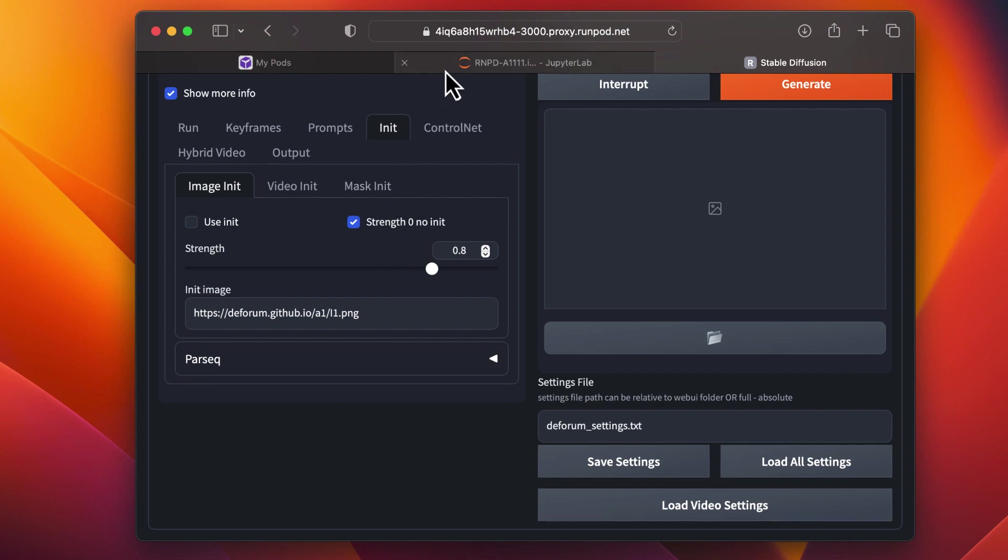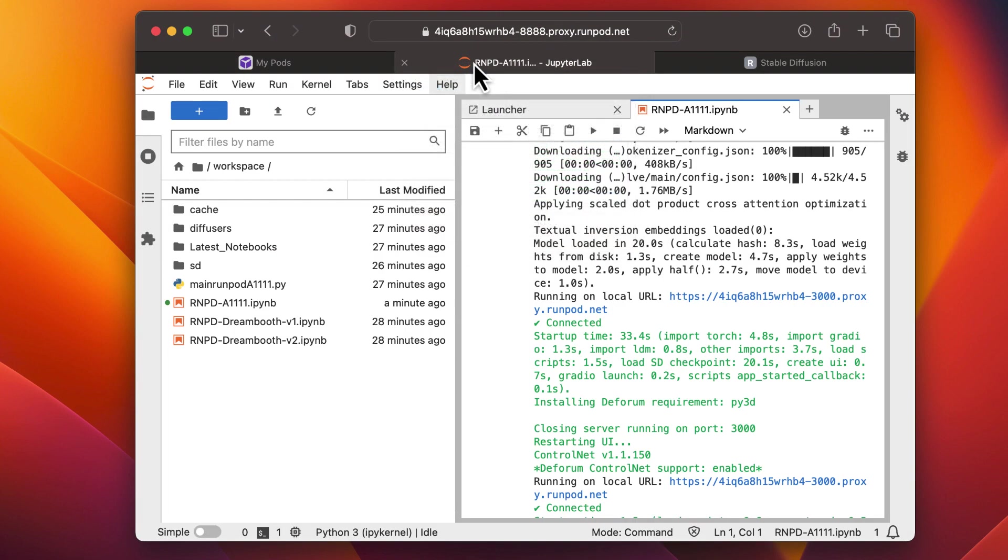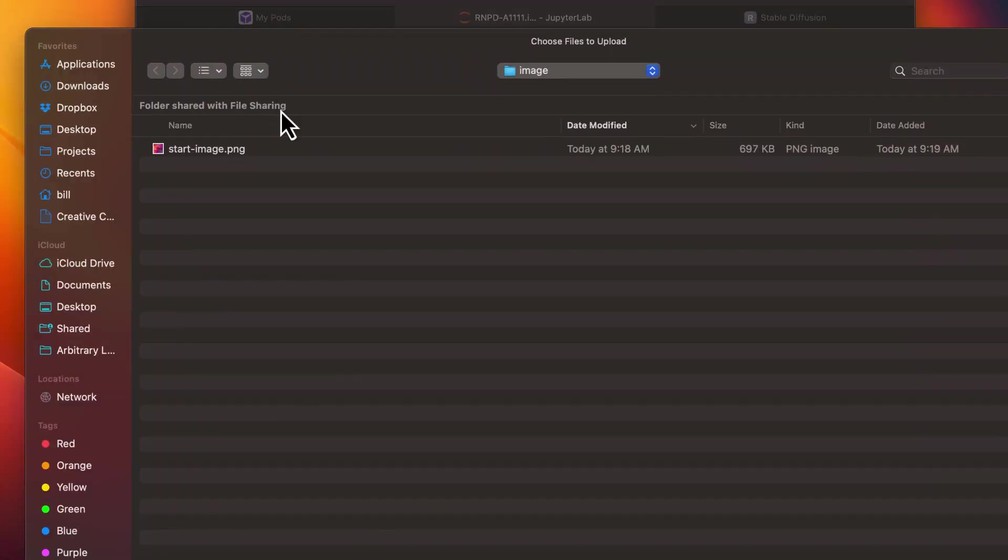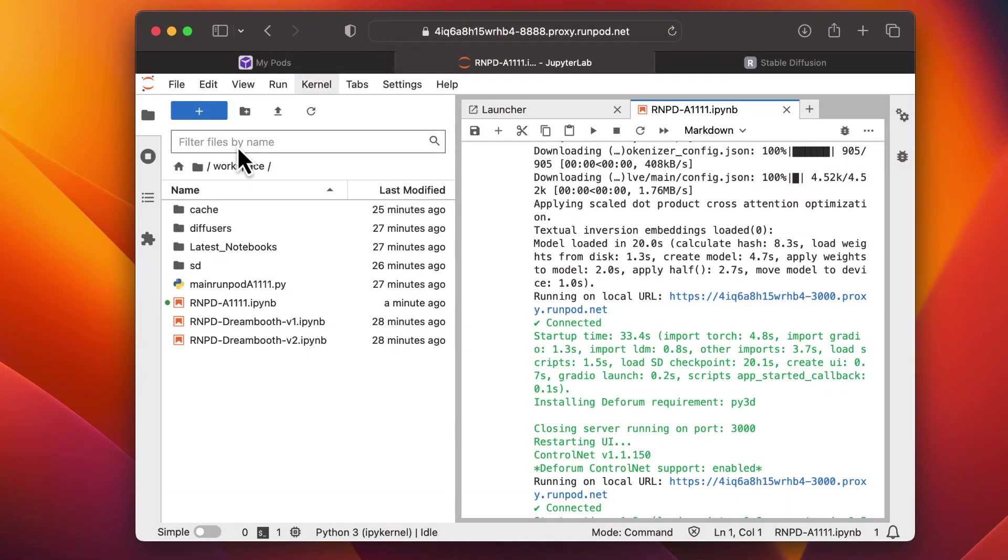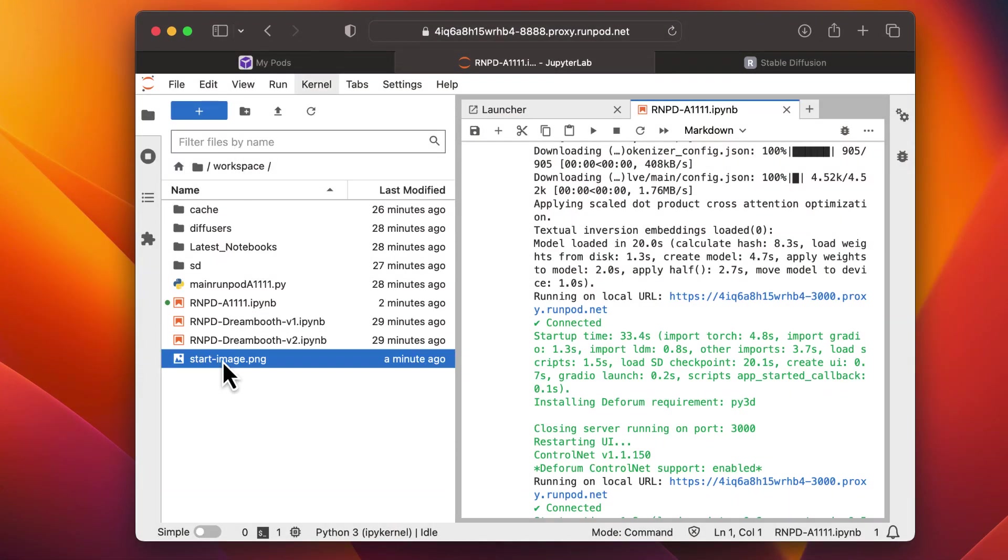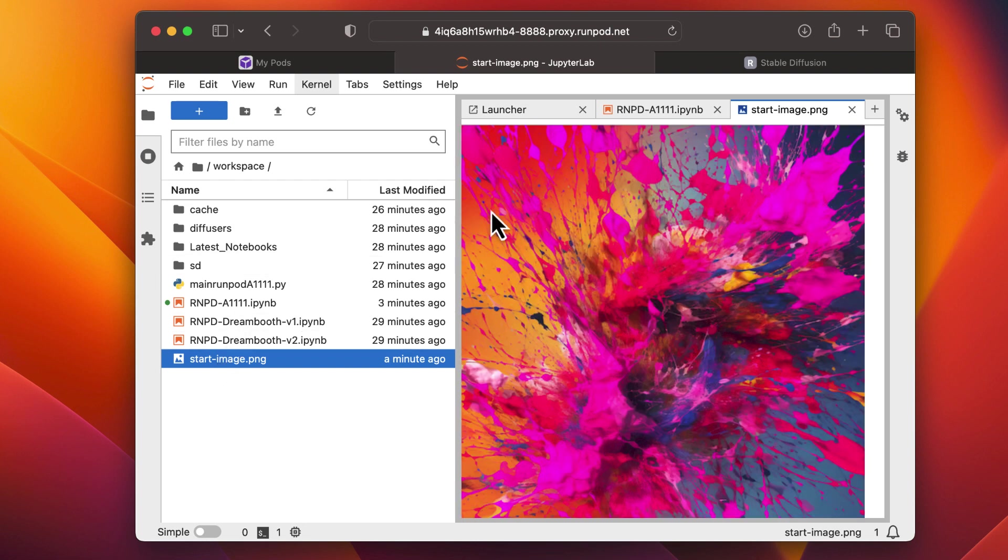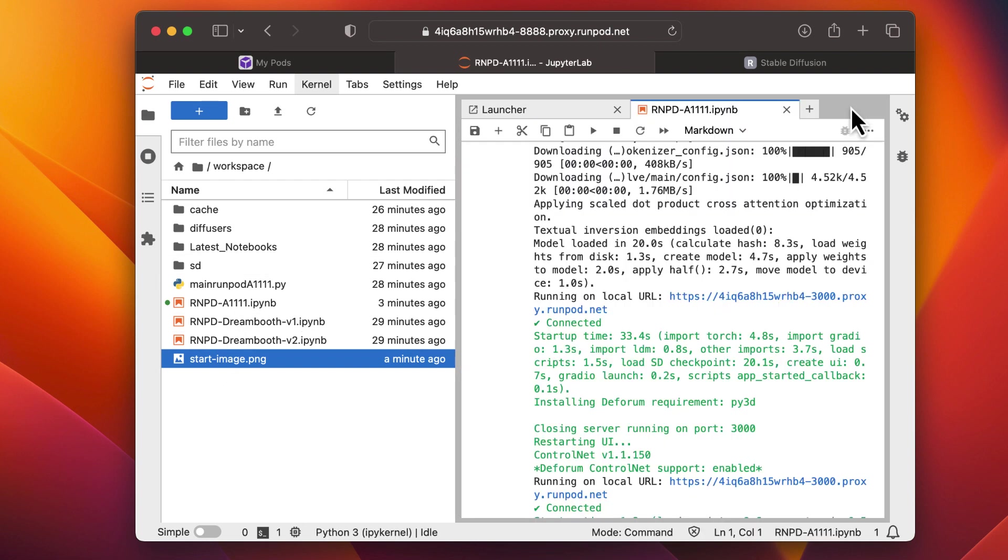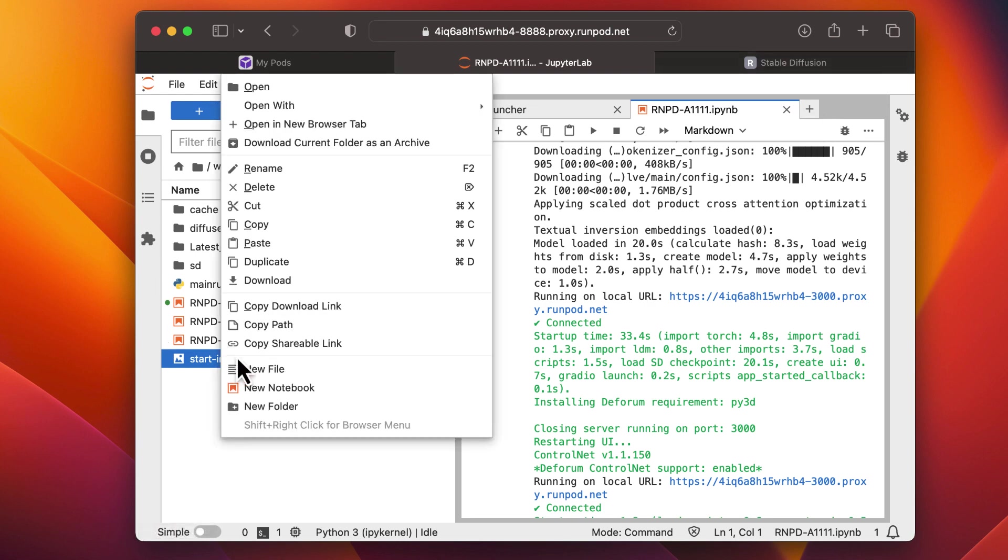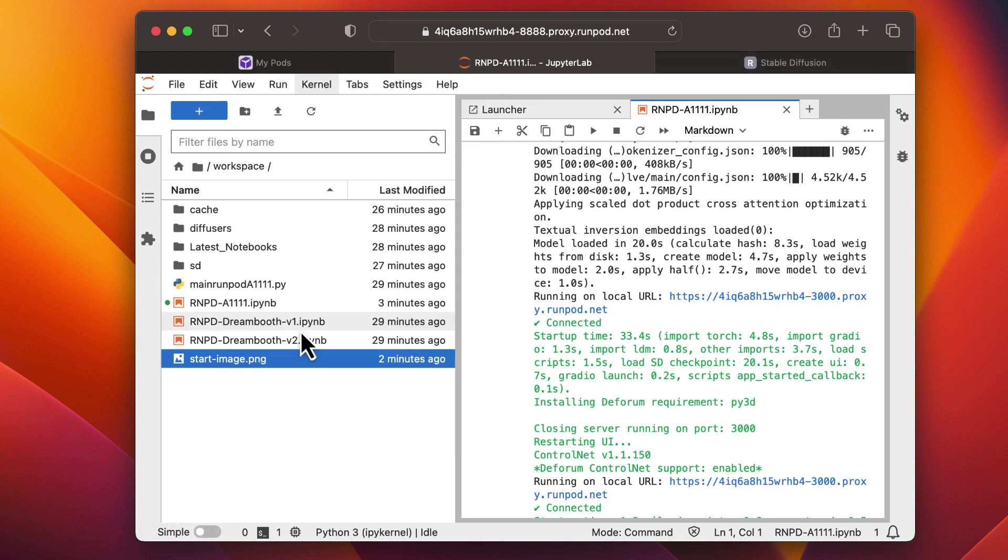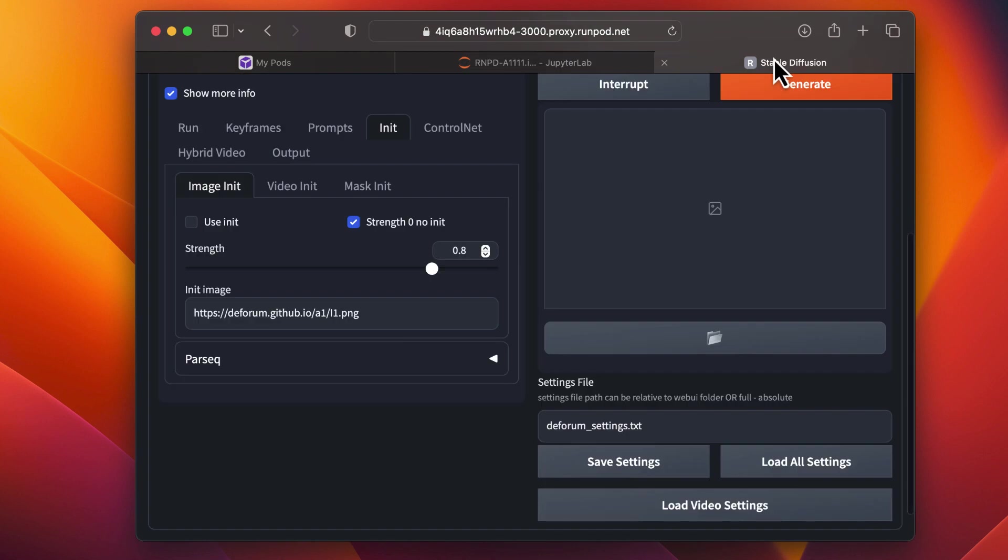To do this, go back to your Jupyter Notebook and upload your custom start image. Make sure it's 512x512 pixels. Right-click on the image and copy the image path. Then, come back to Deforum.